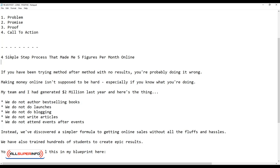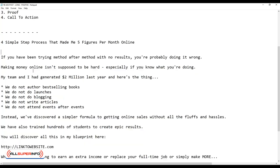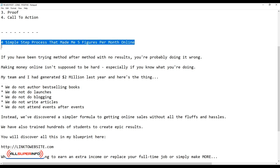Four simple step process that made me five figures per month online. Now you might notice that this is not directly mentioned like 'four simple step process that made me $20,000 per month' or things like that, because you're basically implying that other people can make the same results. So it's safer to just write five figures, and this is compliant with Facebook ad policy. That's the subject line or a headline for you.